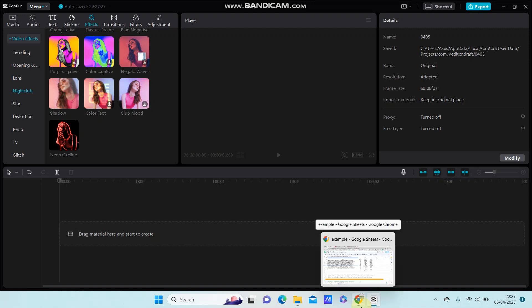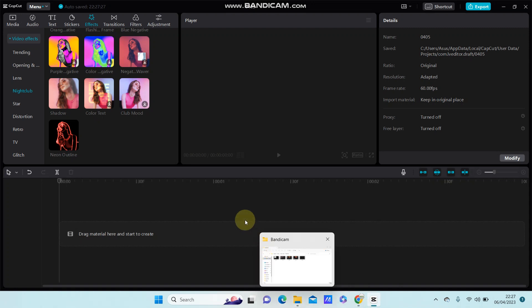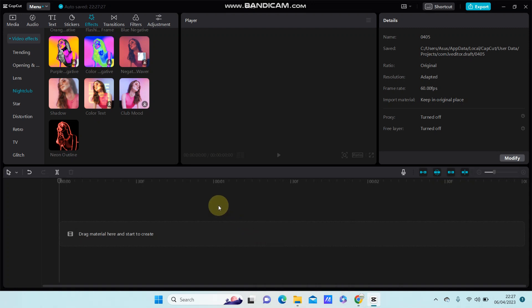In this video I'm going to show you how to add and edit the text template in CapCut.